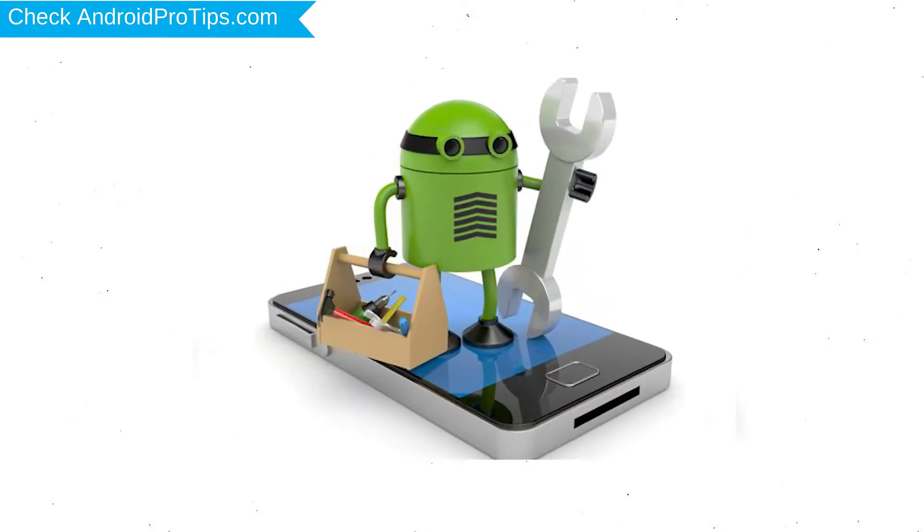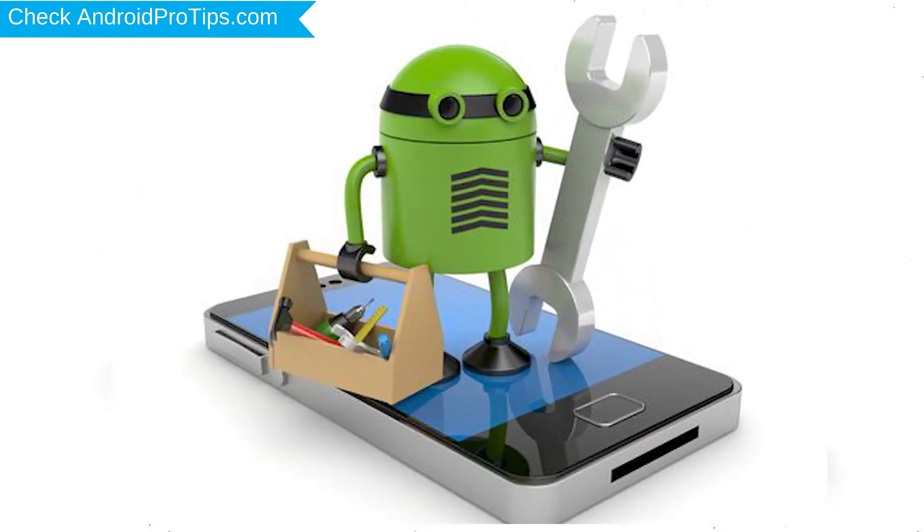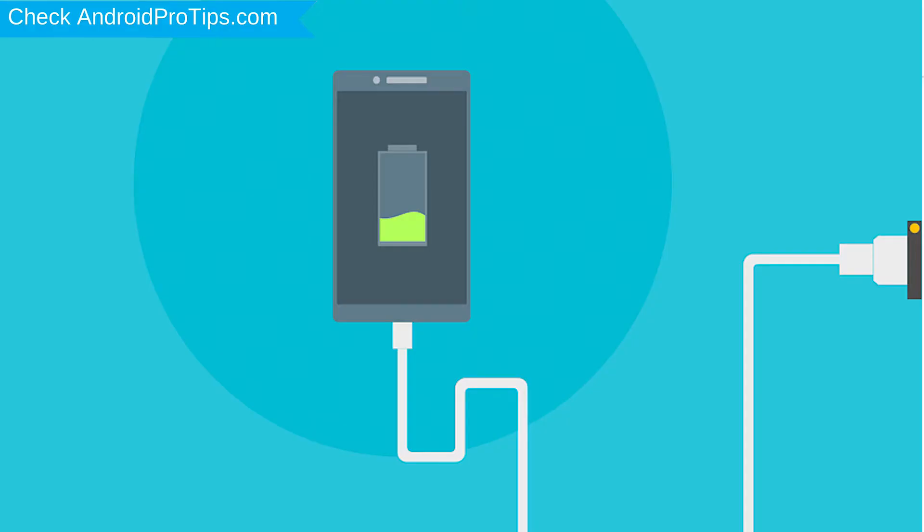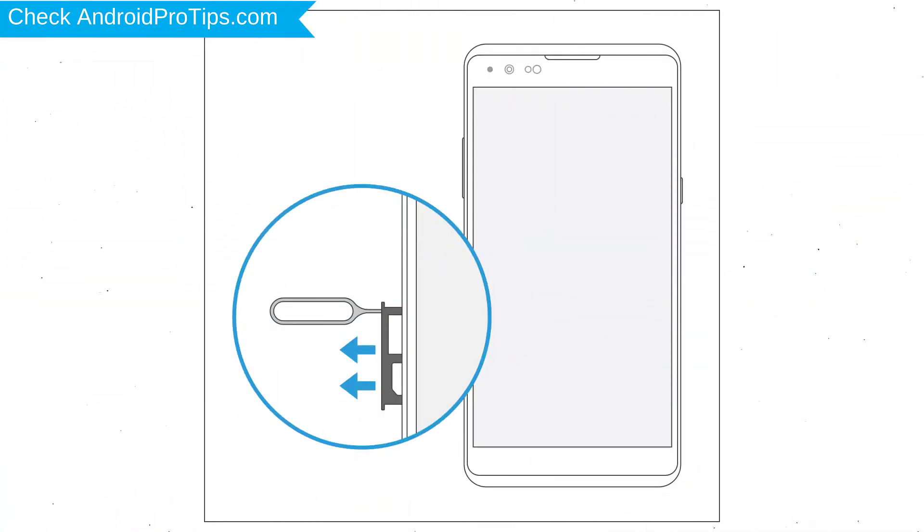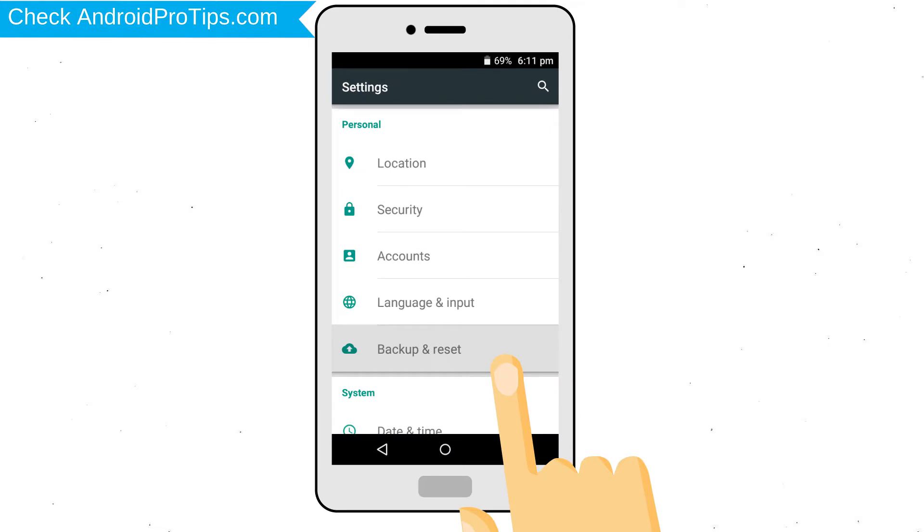Before reset your mobile, your mobile battery must be above 50%. Remove SD cards and SIMs. Back up your Android mobile data if possible.